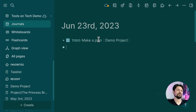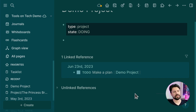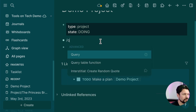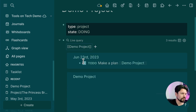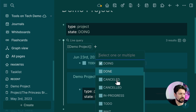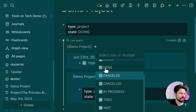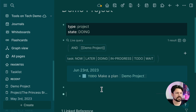I add a task and link it to the Demo Project. If I go back to the project page, I can see it in linked references. When you have a lot of notes, it becomes useful to know what outstanding work you have. I create a live query filtering by page reference 'Demo Project' and task status — anything not done, such as doing, in progress, to-do, or waiting — and this shows all my open tasks.